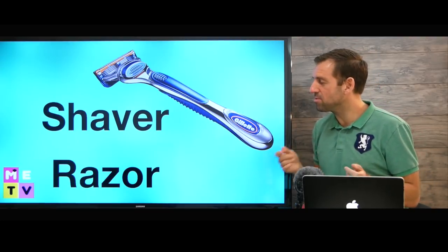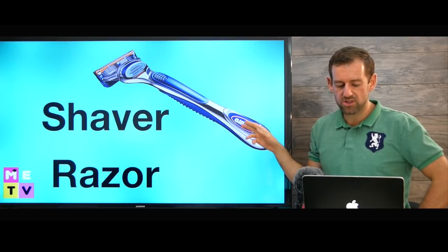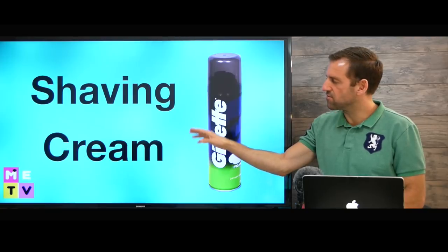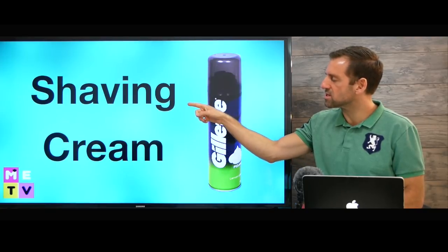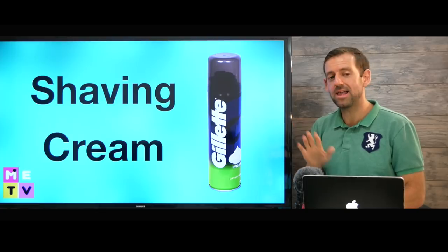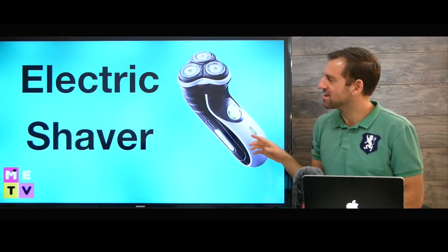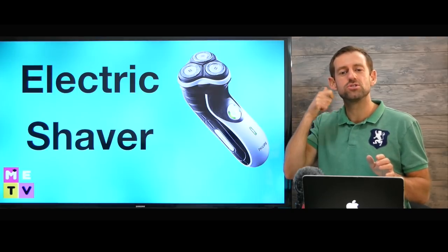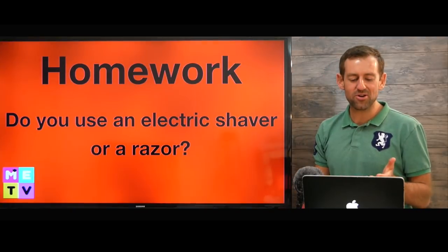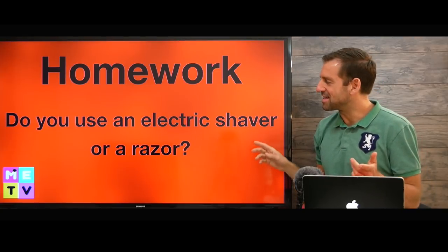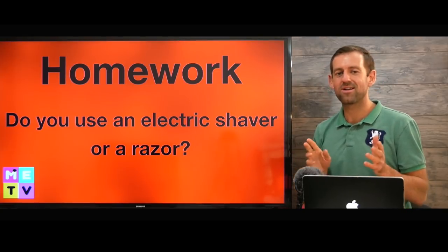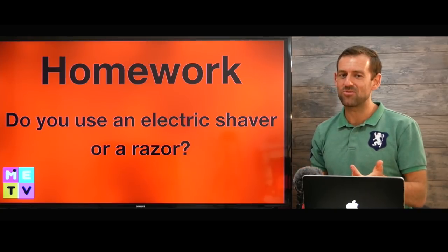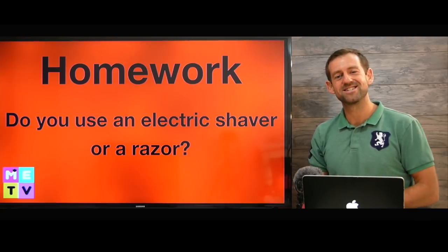Also when you're in the bathroom, you'll probably shave. You can shave with a shaver — this can be called a shaver or a razor. And if you shave, you're probably going to use shaving cream, unless you use an electric shaver, in which case you just turn it on and shave. So I want to know, do you use an electric shaver or a razor? Let me know in the comments, and I'll see you in the next episode of Mad English TV. Take care.